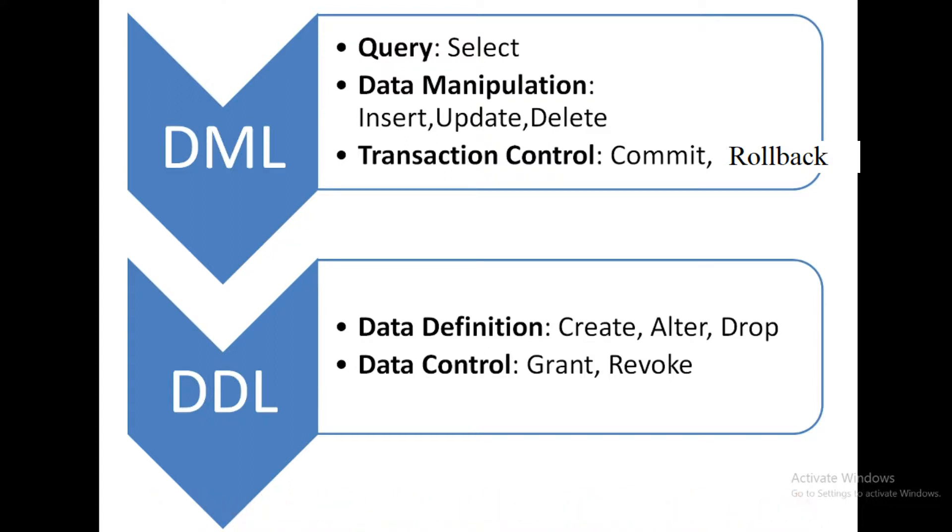Next one is data manipulation. That means whenever you want to insert, update or delete the data from the table then you have to require the data manipulation query.